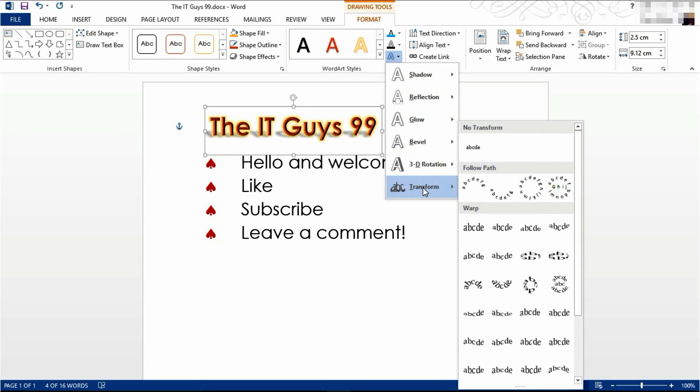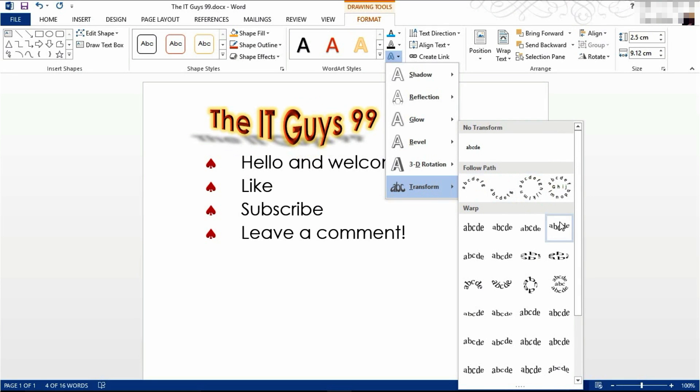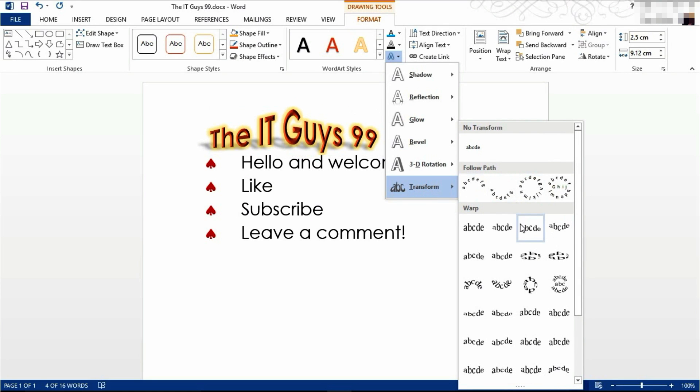However, I am going to apply a transformation. I'm going to choose this transformation here.